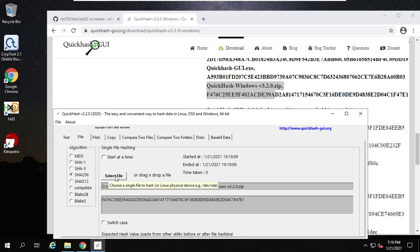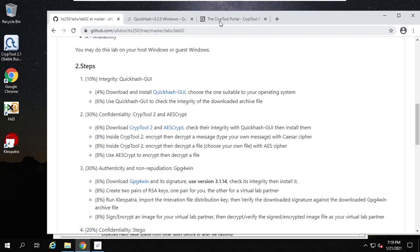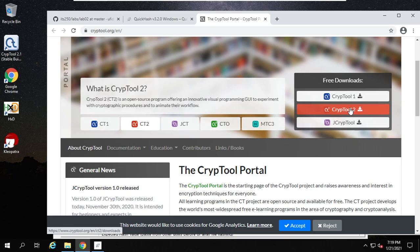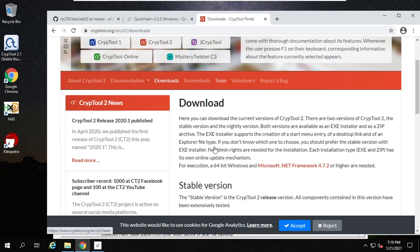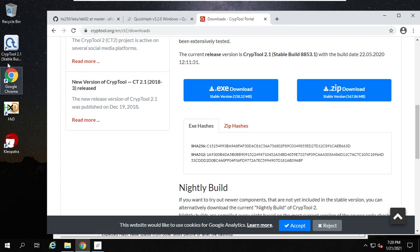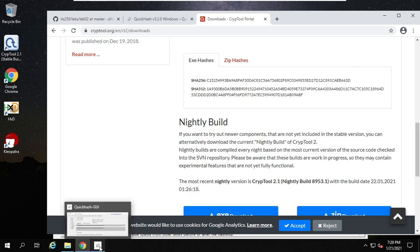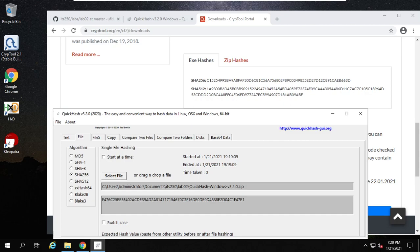First you select the program, then choose the hash algorithm. For this CrypTool, scroll down and download CrypTool. Click download. You can download this .exe file, then install it with default options. After installation, it's installed here. It has hash codes: SHA256 and SHA512. Use the way I demonstrated to find these two hash codes and compare with the official hash code. So this is CrypTool.